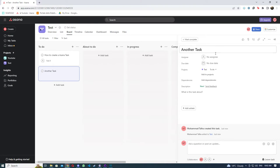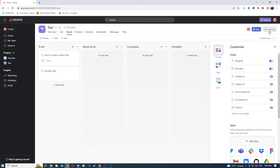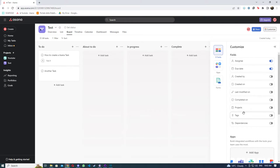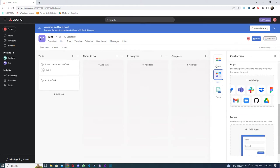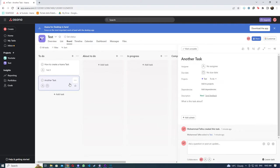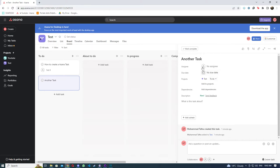You have some fields like assignee and due date, but you can always toggle them on and off. Then you can add some apps, you can add some forms, and you can customize this from right here. But let's just get back to tasks right now.